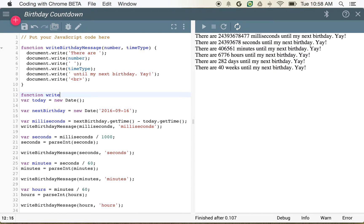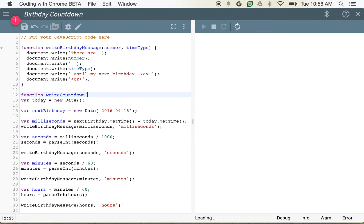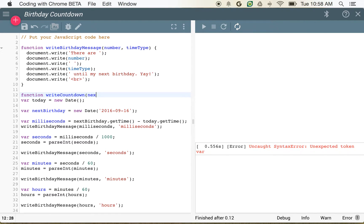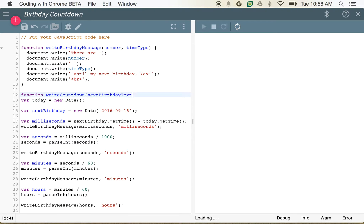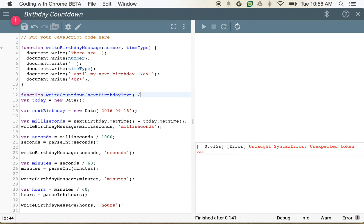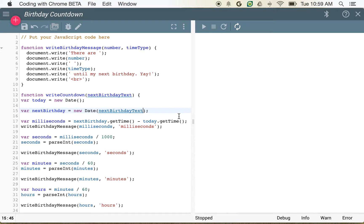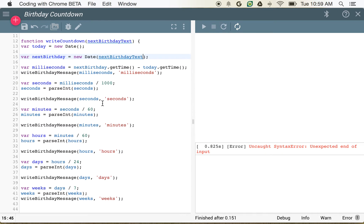We'll call this function writeCountdown. We'll create one parameter: nextBirthdayText. And instead of using the hardcoded value here, we'll pass in nextBirthdayText. We're getting a syntax error over here, but we'll ignore that for now.